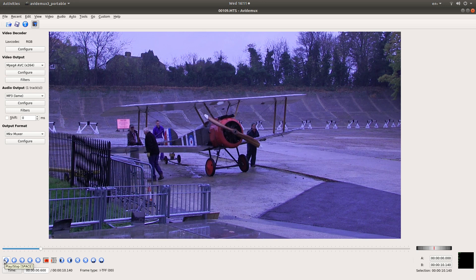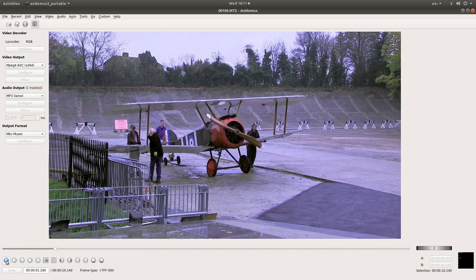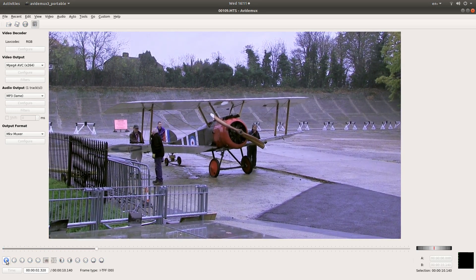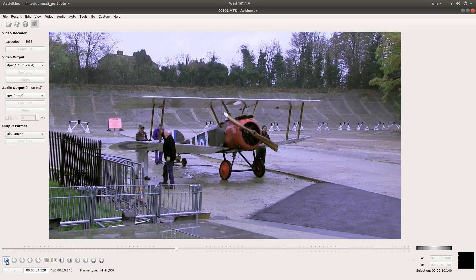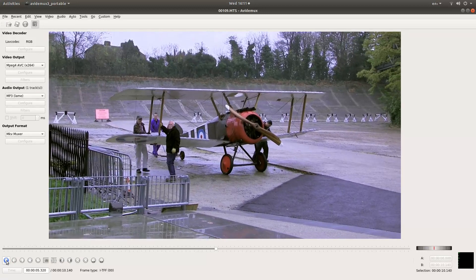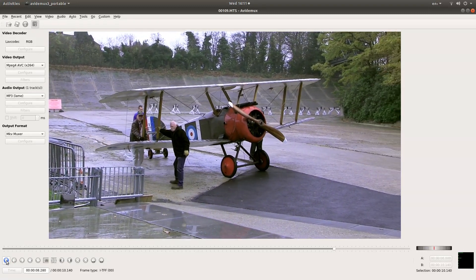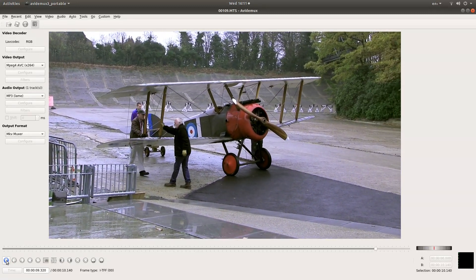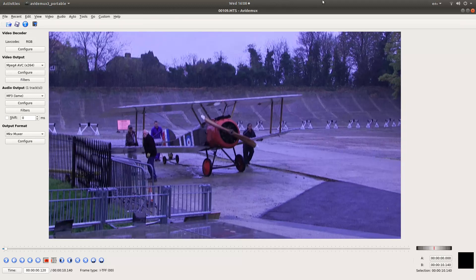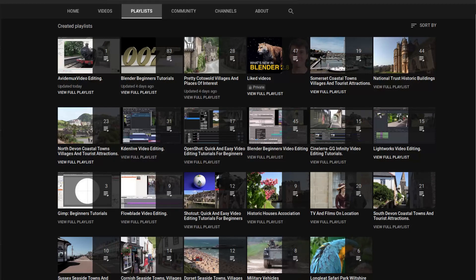In this Avidemux tutorial I will show you how to color correct a video clip. I'll assume you have some understanding of using Avidemux. A link to my beginners tutorial is included in the description below for those that don't. Other tutorials can be found in my playlists.